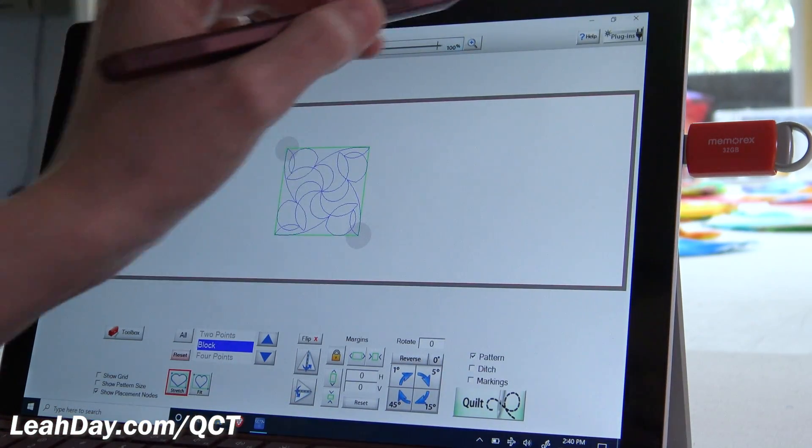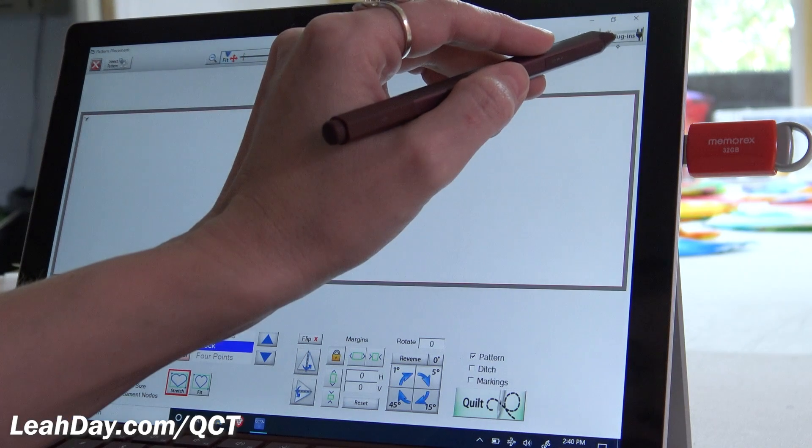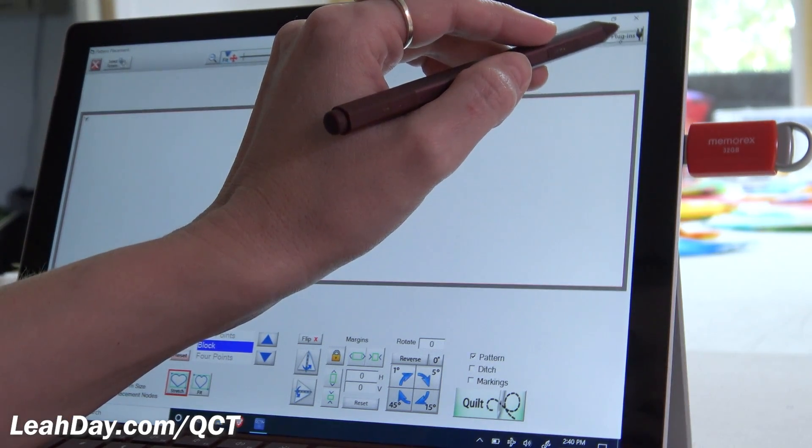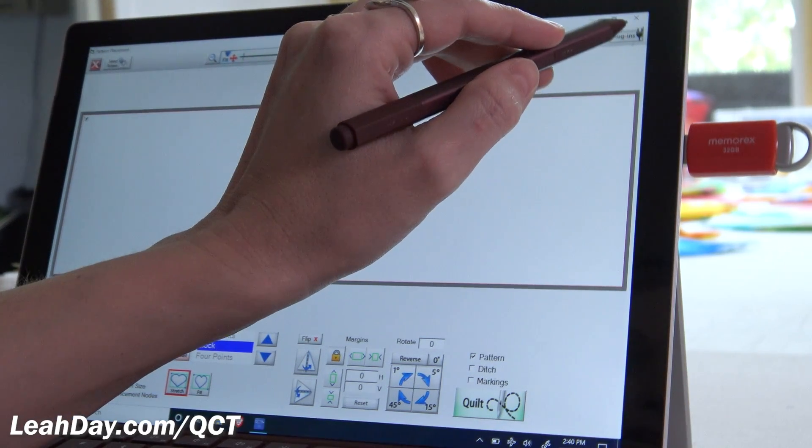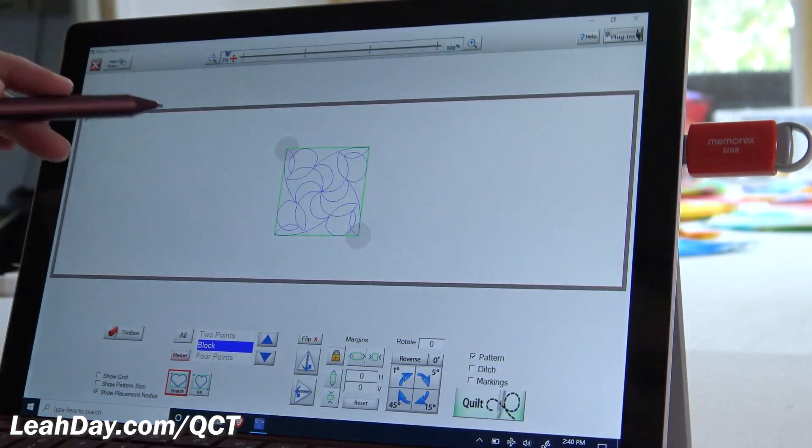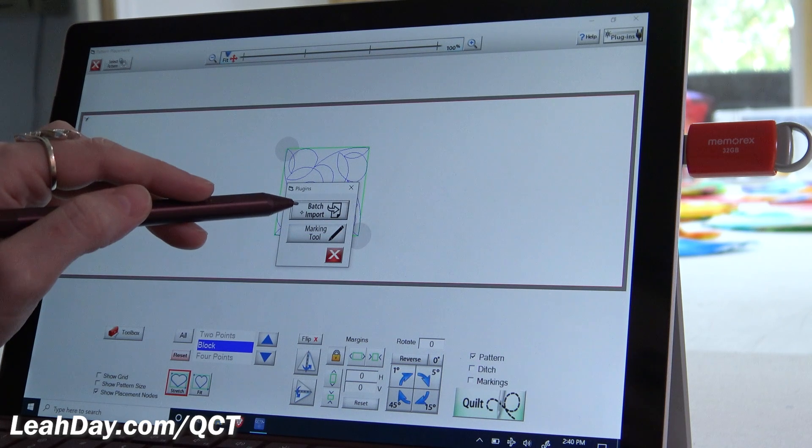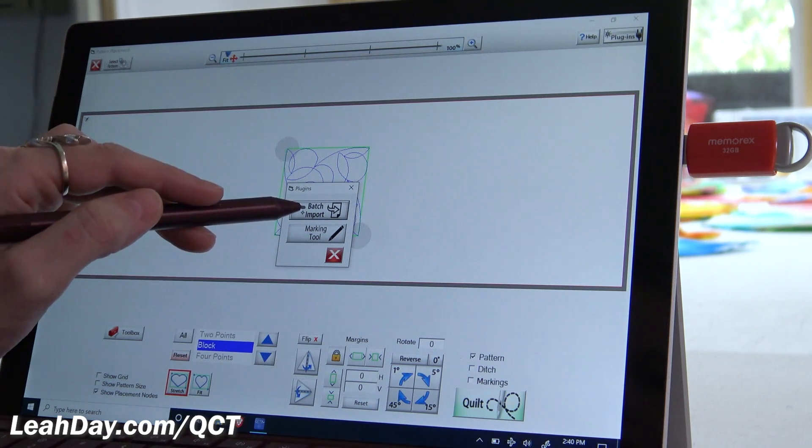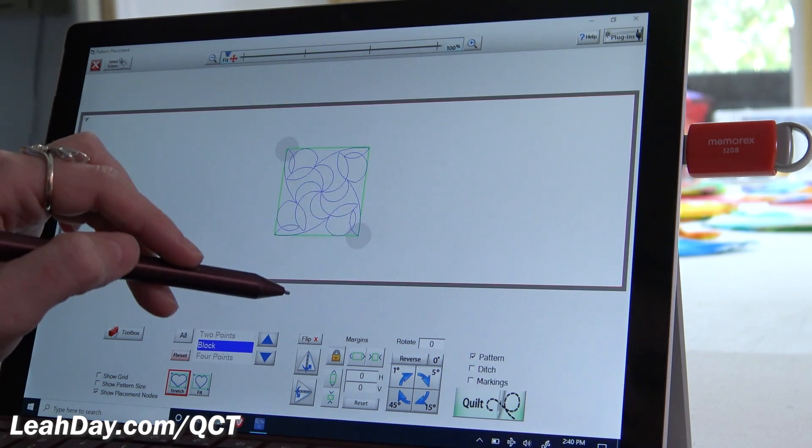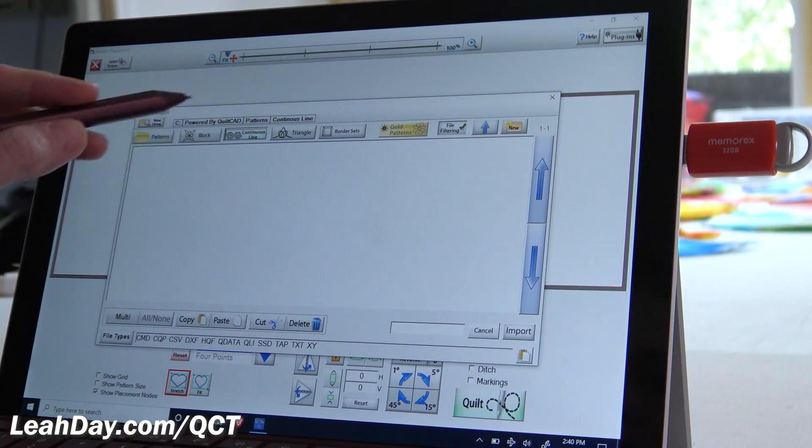And this gets us to this page. This is important because all we need is this button up here in the corner, and that's plugins. So I'm going to tap plugins, and I'm going to click batch import.